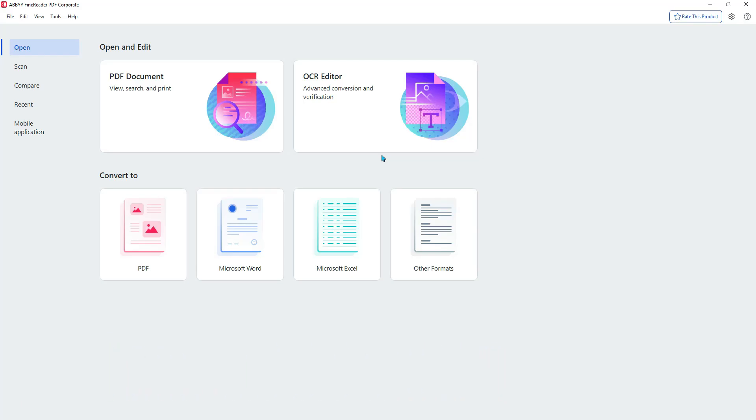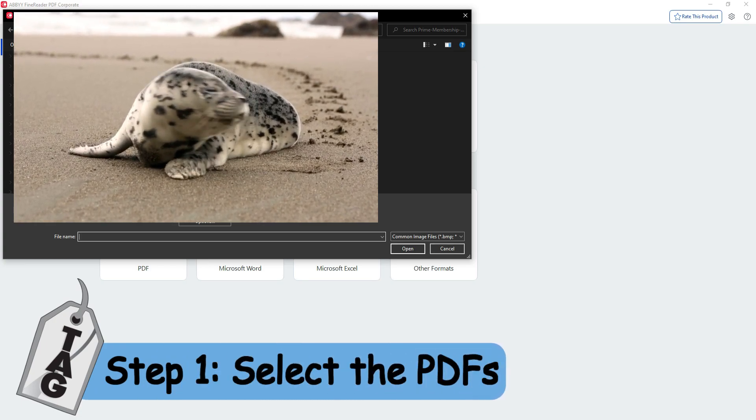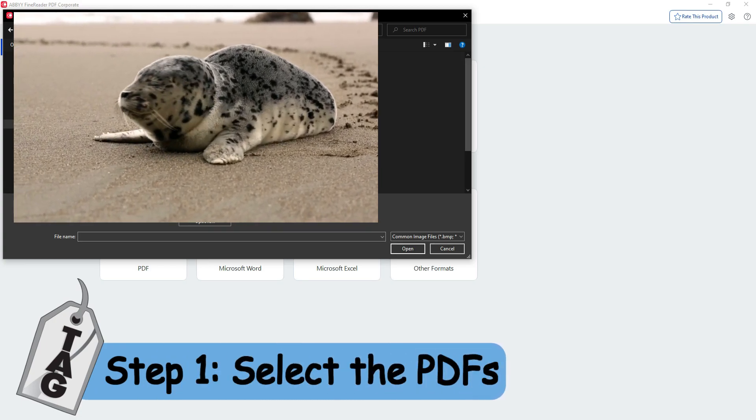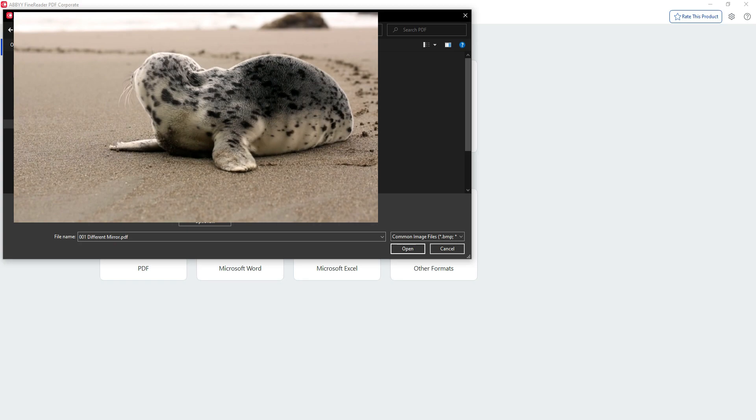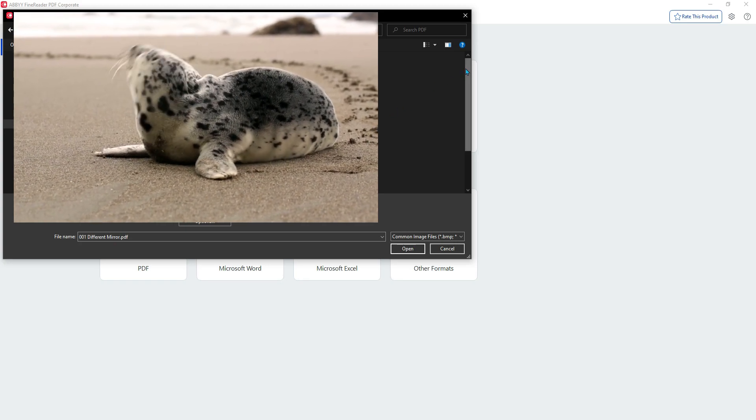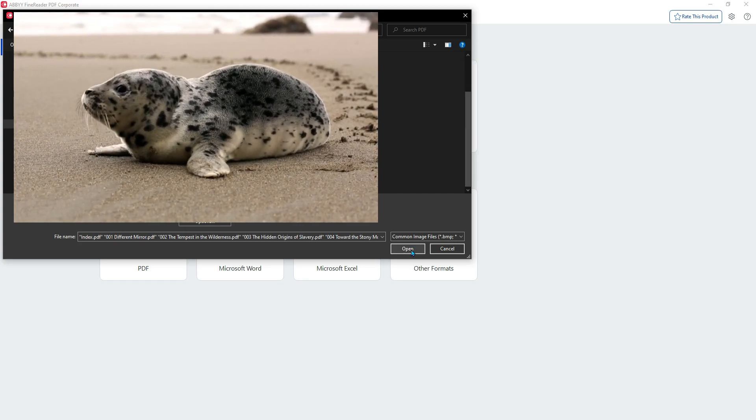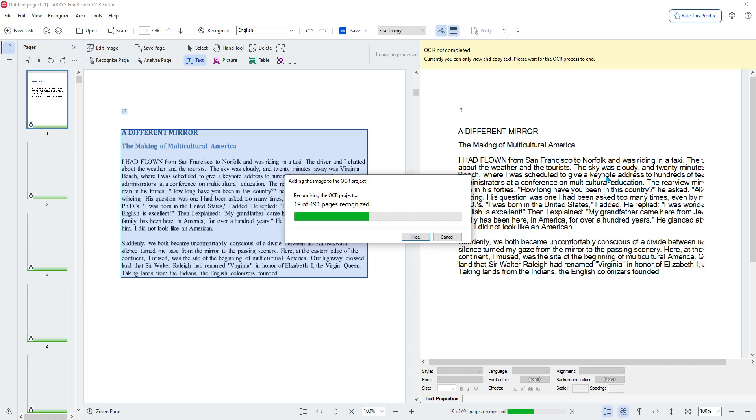The first thing I'm going to do is launch Abby FineReader PDF and select OCR Editor. Then I'm going to choose the files that I want to convert. Today we have several different files to convert. I'm going to select all the PDFs and then select open. This particular set of PDFs is 491 pages.